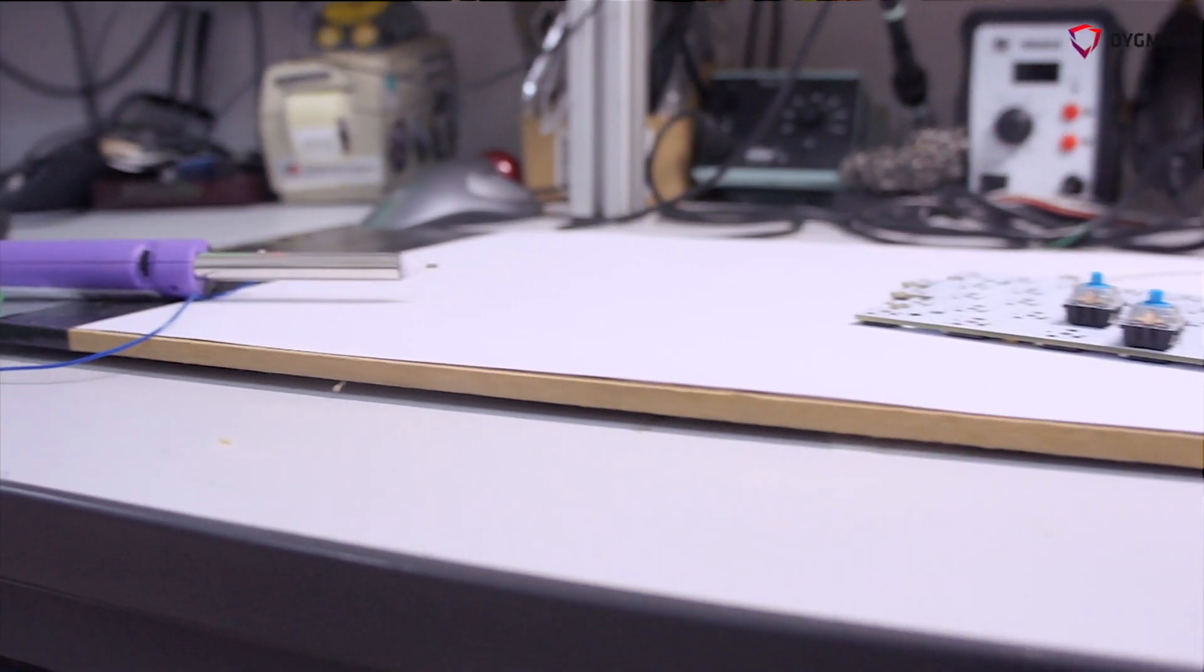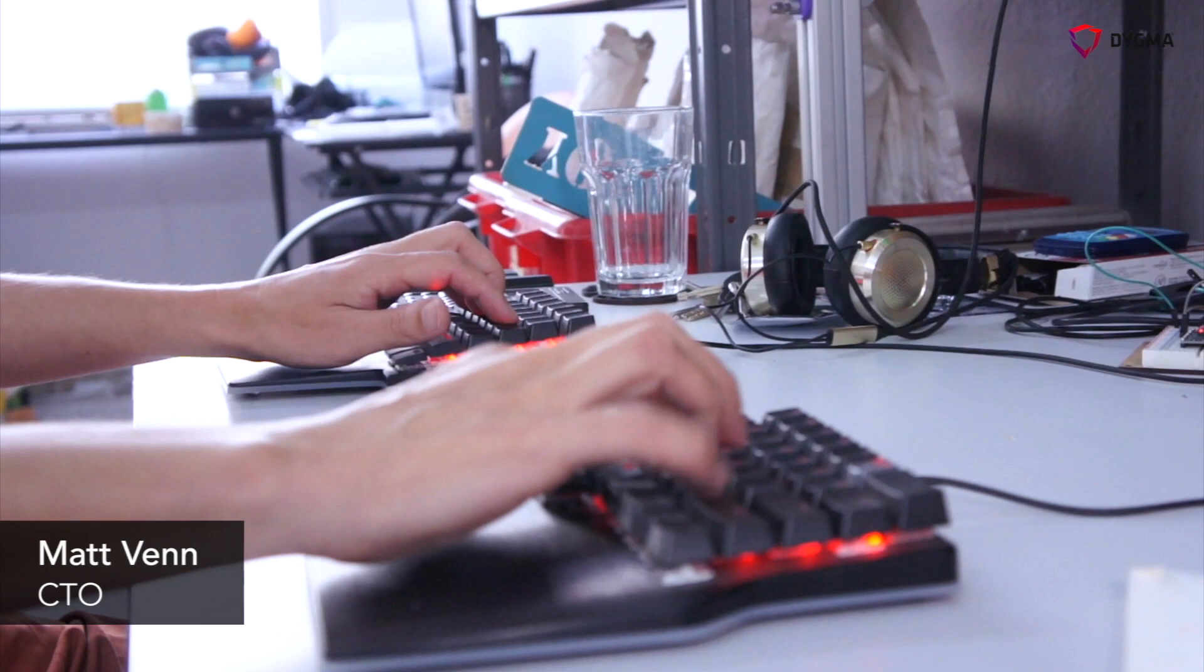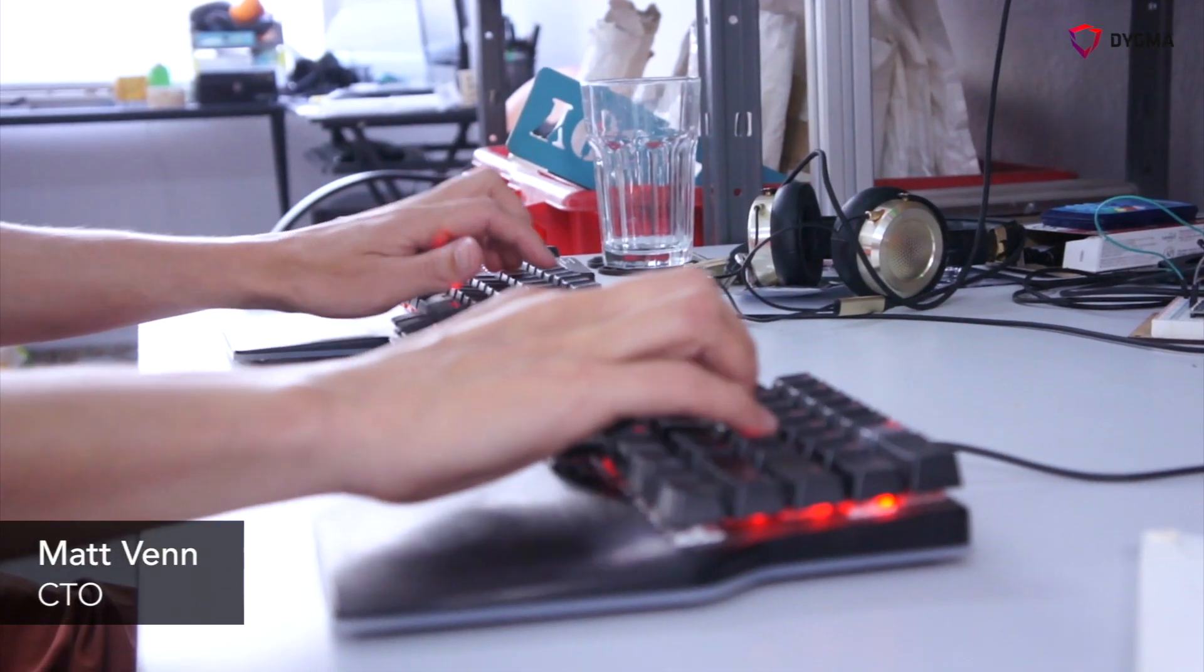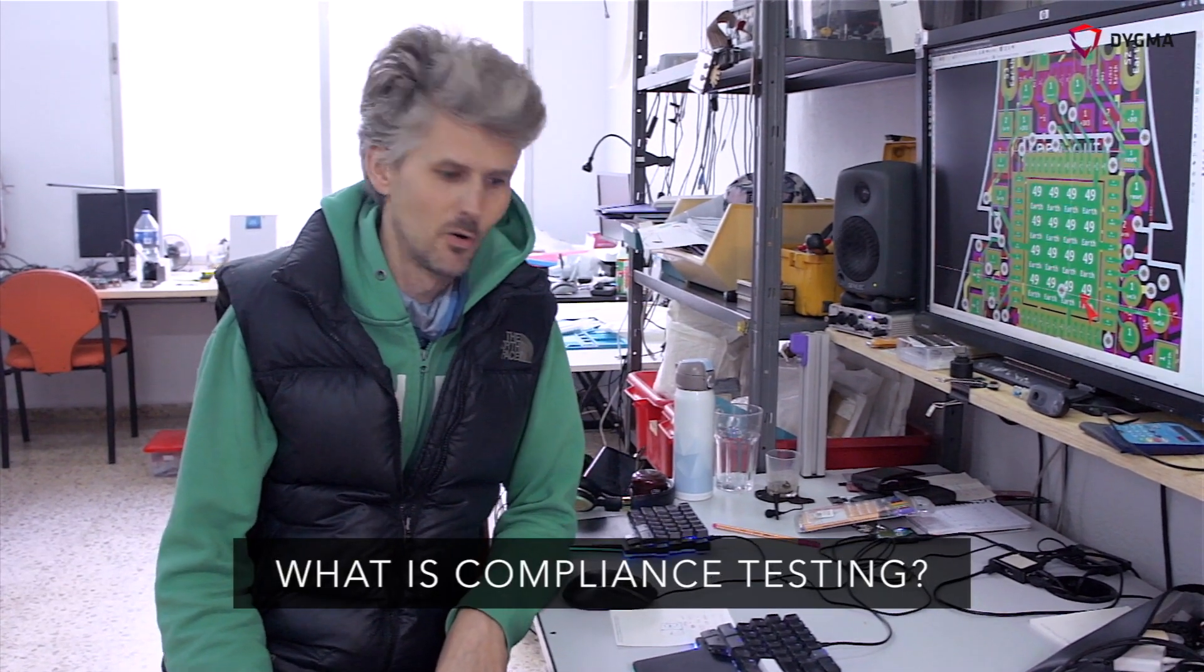In this video I want to try and explain a bit about the compliance testing we've been doing. So first question is what is compliance testing?